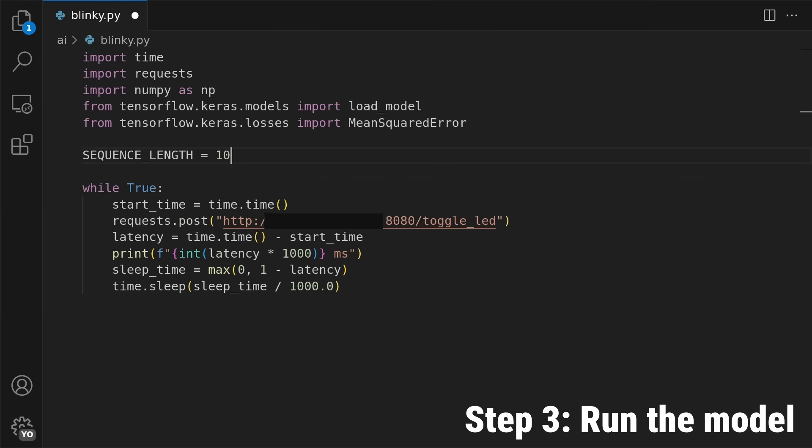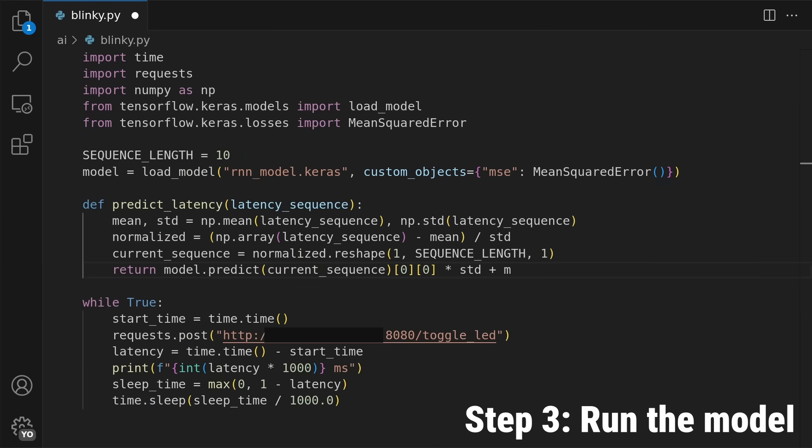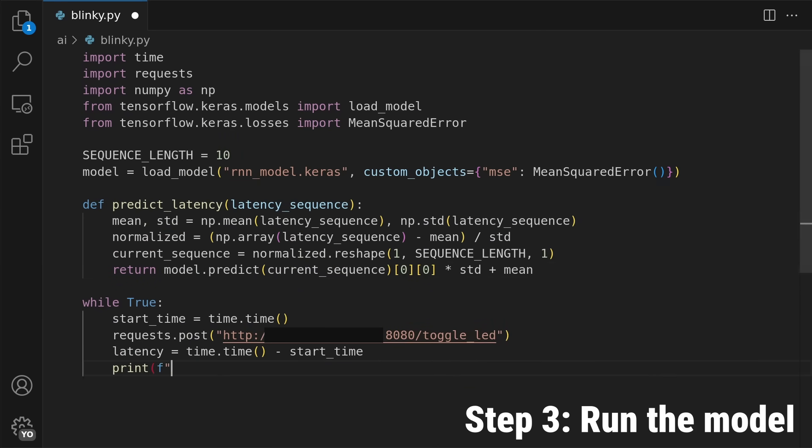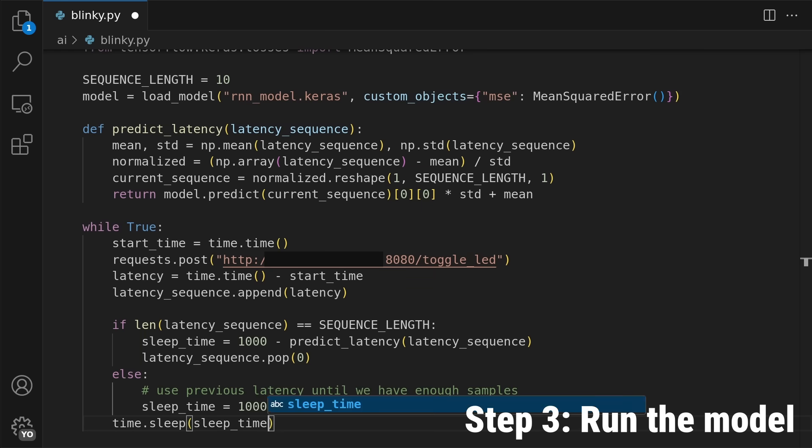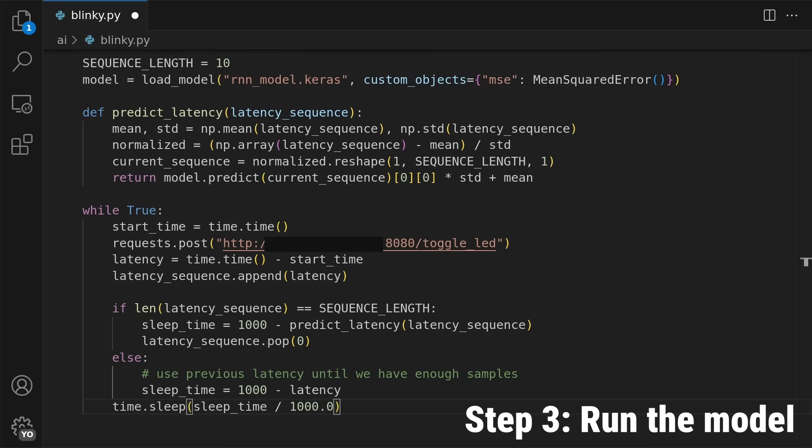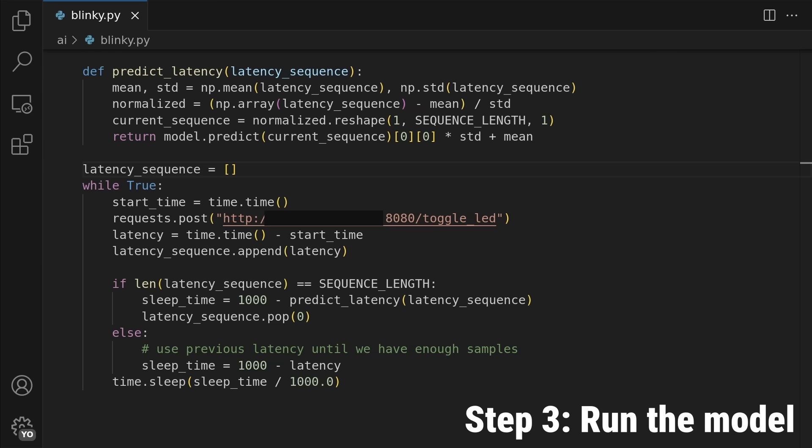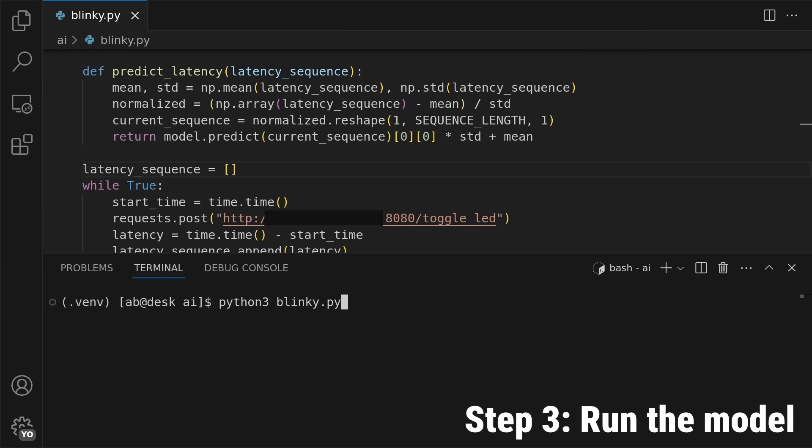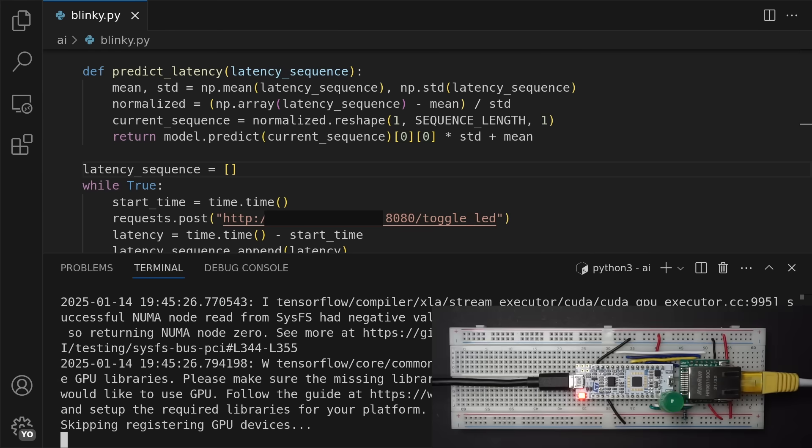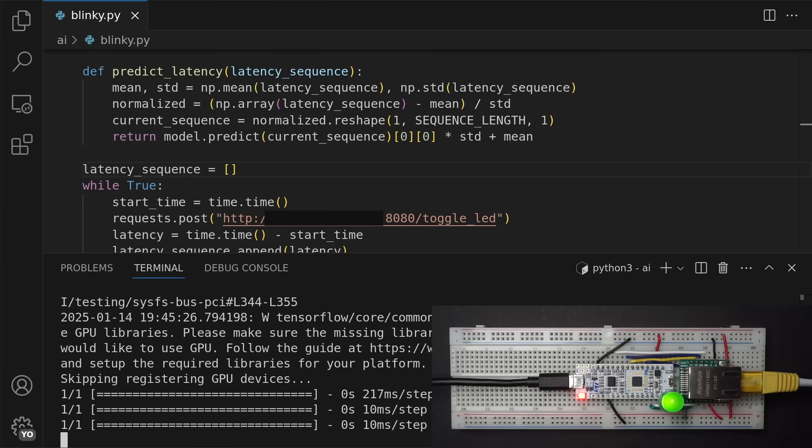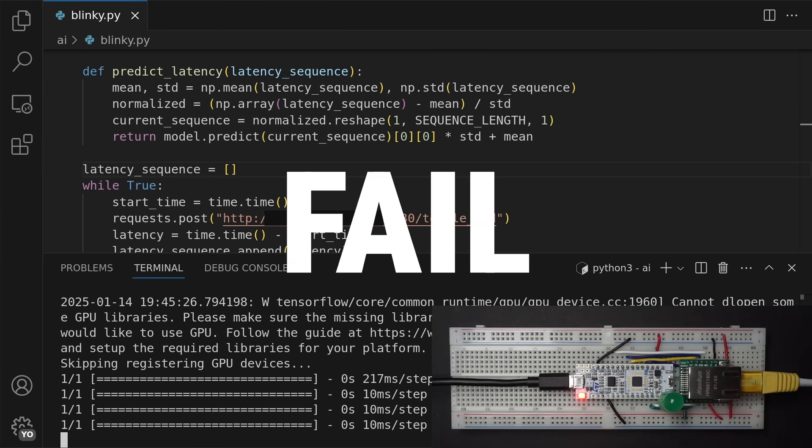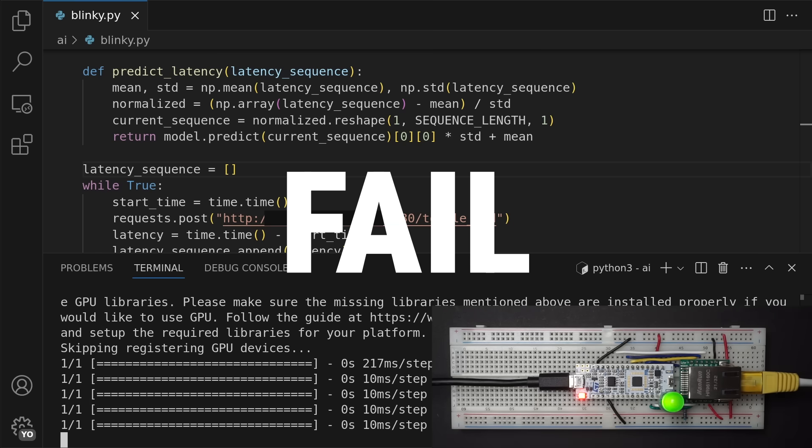Then on the Google Cloud machine in South Africa I called the model after each request to predict how long to sleep before the next request to maintain a 1000 millisecond blink interval. Now of course this was naive, and didn't make things better.